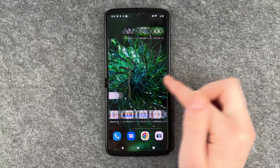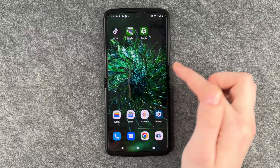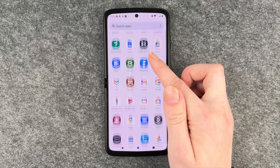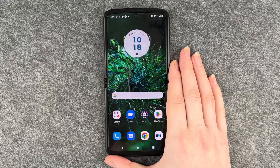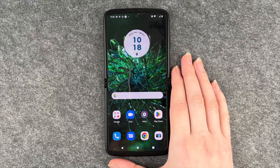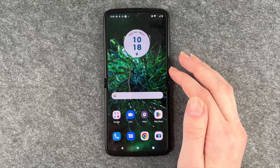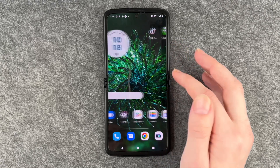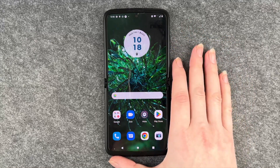Removing just means taking something from your home screen to your menu, but not actually uninstalling it. To really delete an app from your phone, you need to uninstall it.